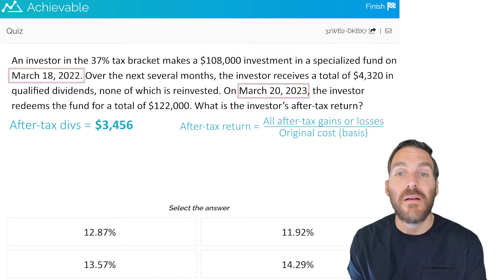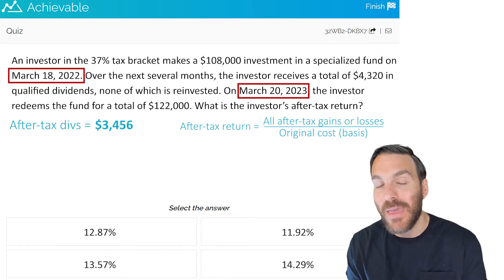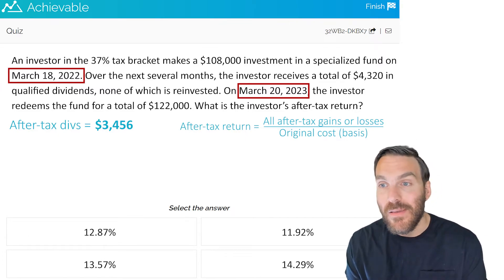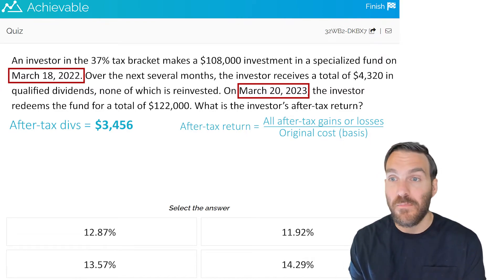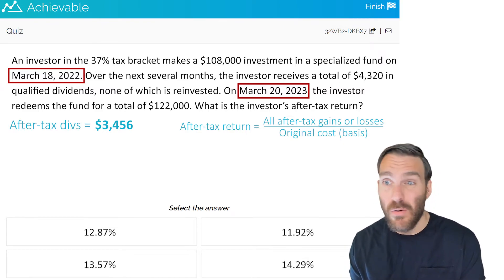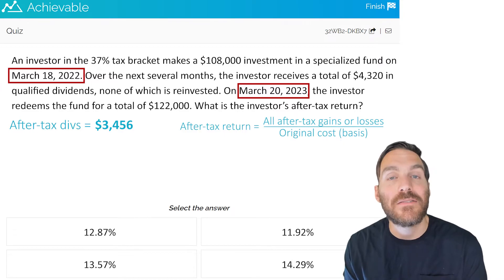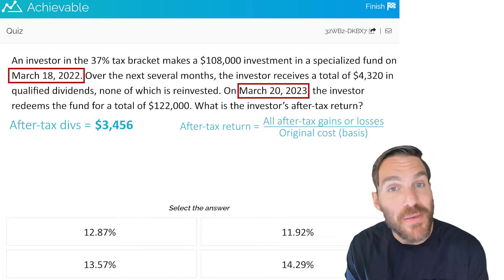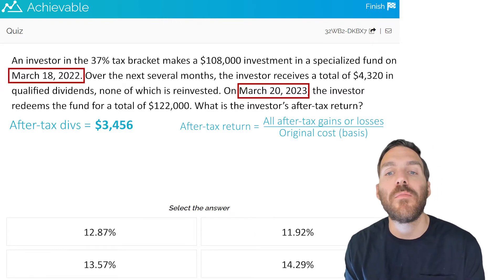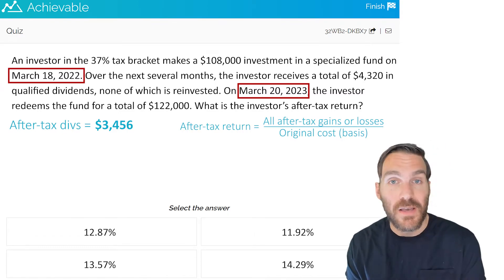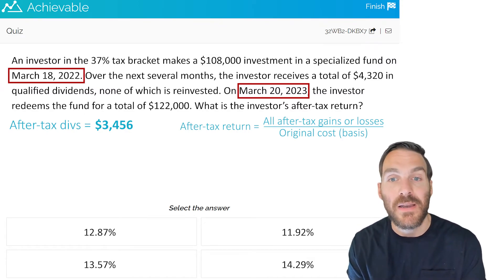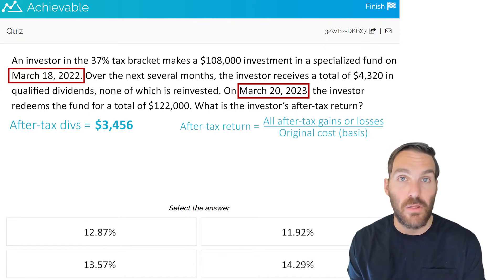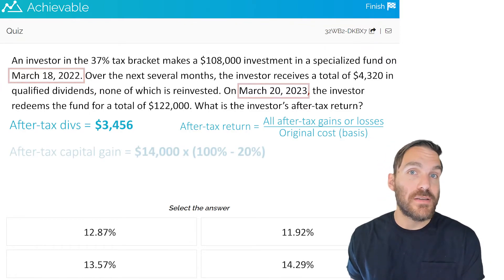They held the fund for at least one year and one day — in fact, one year and two days — which qualifies this as a long-term capital gain. If it were a short-term capital gain, which would have occurred if they sold on March 18th, 2023 or any day before, it would be taxable at the investor's full tax bracket of 37%. But because it's a long-term capital gain, it is taxed the same way as qualified dividends — at 0%, 15%, or 20% depending on the investor's bracket.